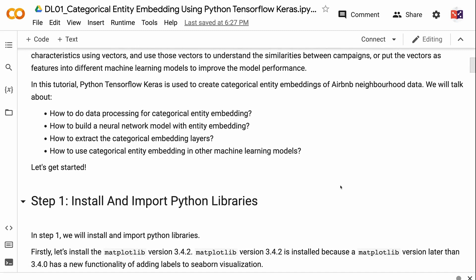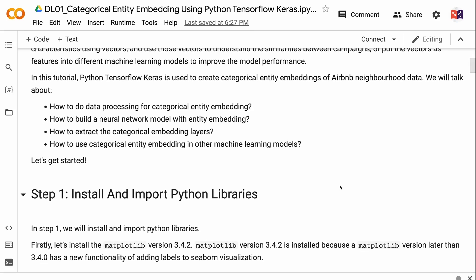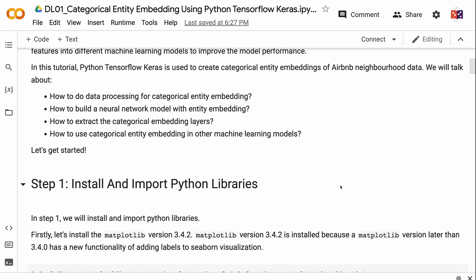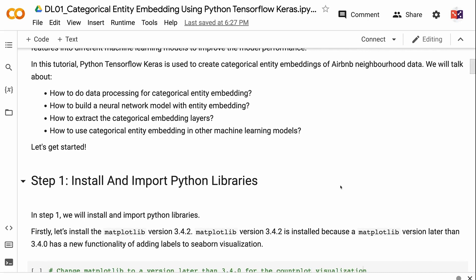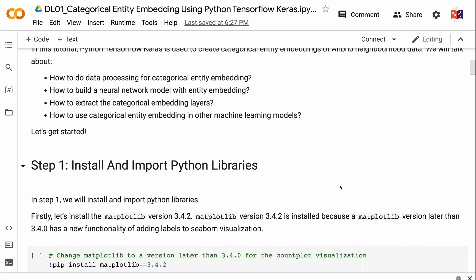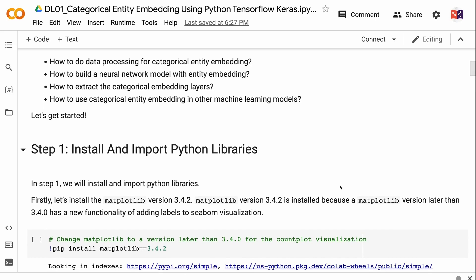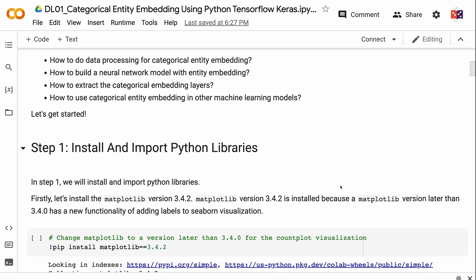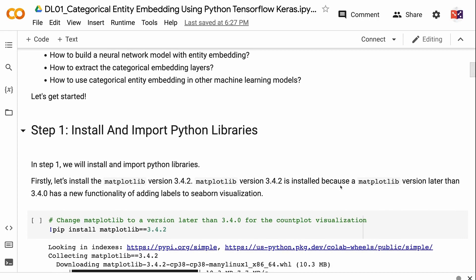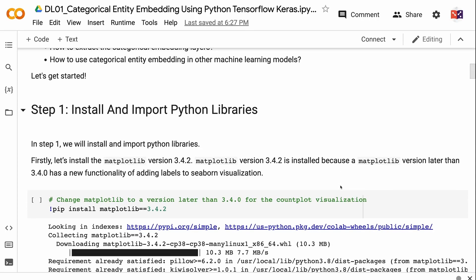In this tutorial, Python TensorFlow Keras is used to create categorical entity embeddings of Airbnb neighborhood data. We will cover how to do data processing for categorical entity embedding, how to build a neural network model with entity embedding, how to extract the categorical embedding layers, and how to use categorical entity embedding in other machine learning models. Let's get started.